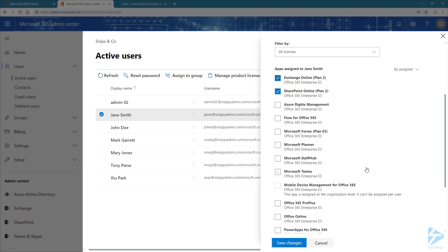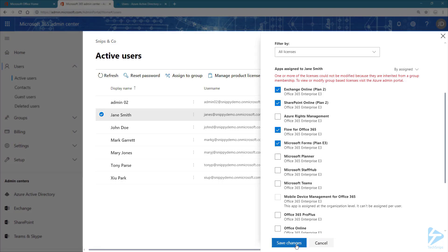But let's try to add something else. We're going to add Flow and Forms. Click on Save the Changes. And note that now you get an error saying, in a nutshell, that you cannot modify the licenses because they are inherited from a group membership.